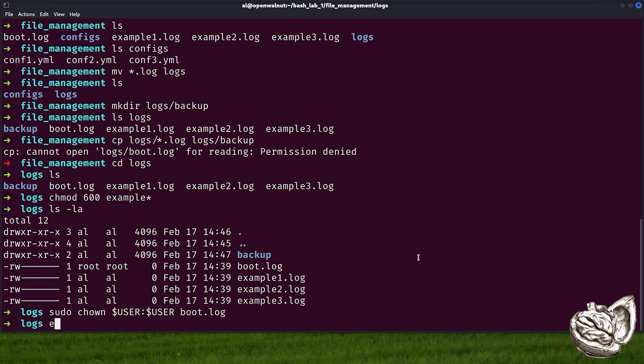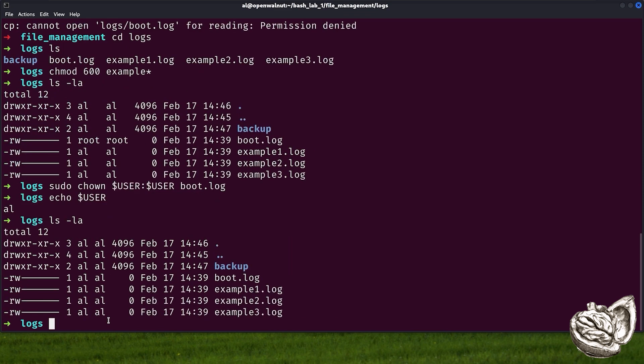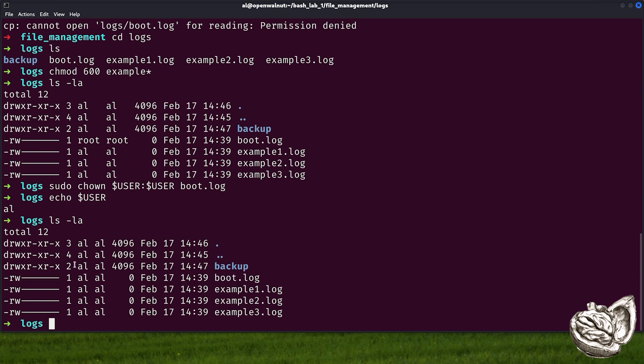We can also use echo to check the current user variable. And as you can see, it's al, which matches here as well. Now, if we do ls -la, we can see that the ownership of boot.log changed to al. We've now cleaned up our workspace and locked down our important files.